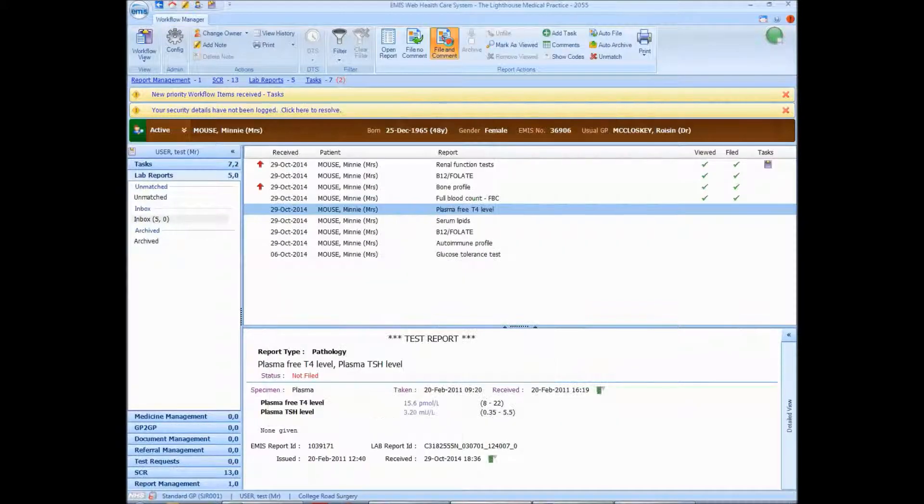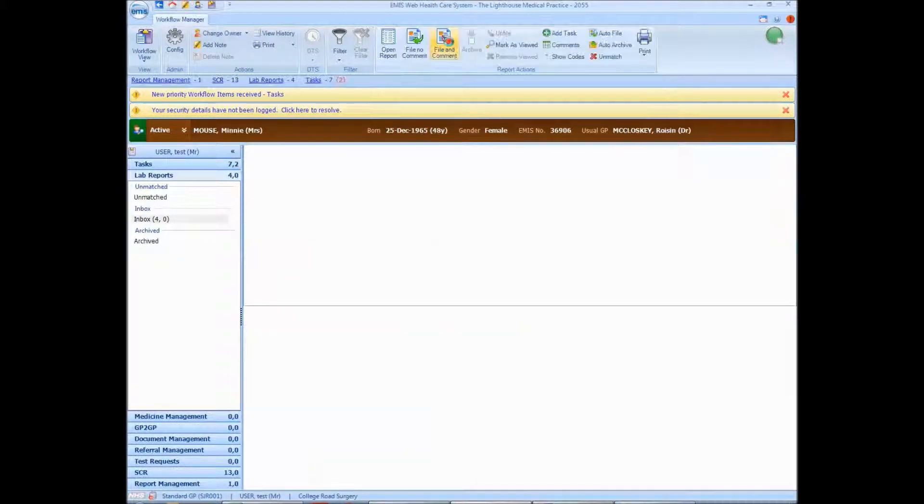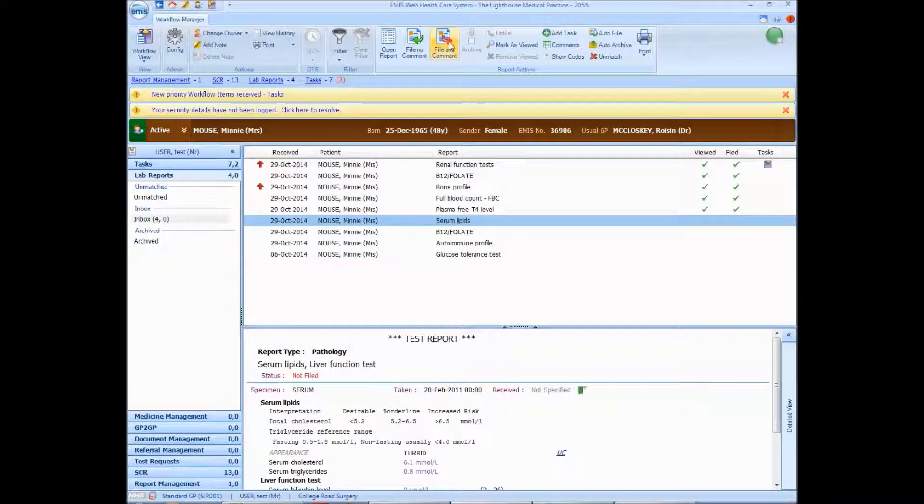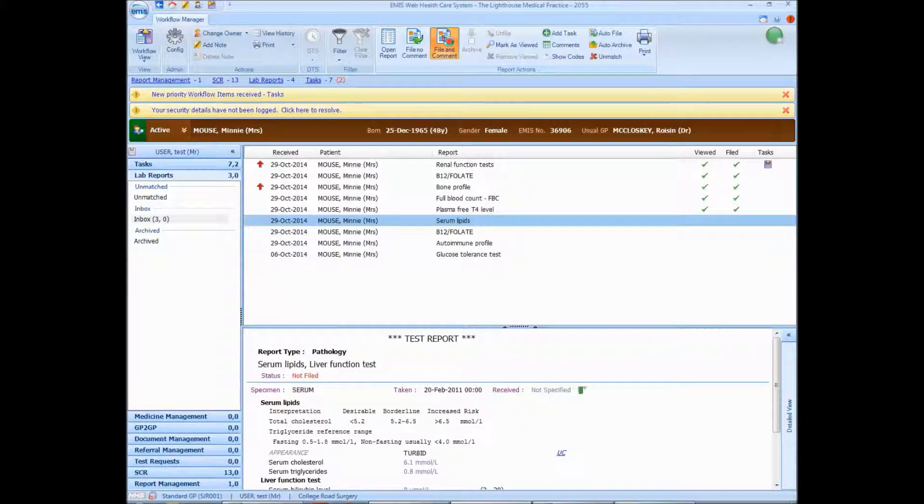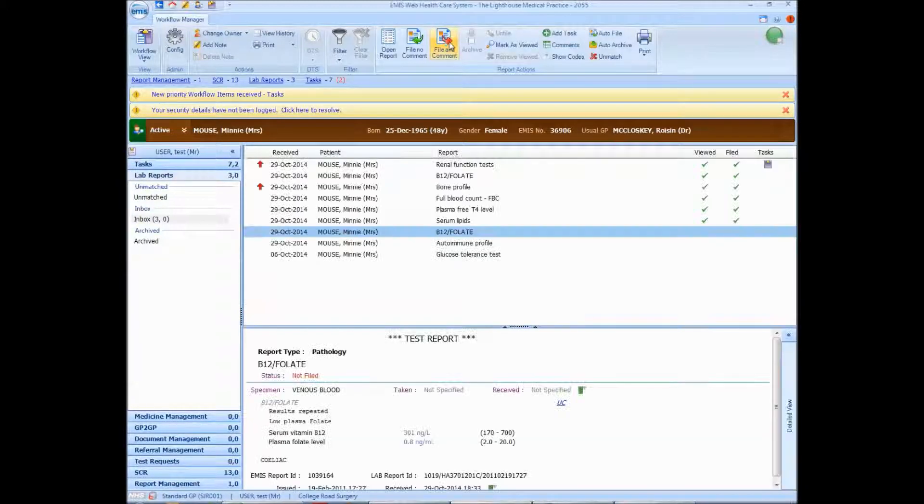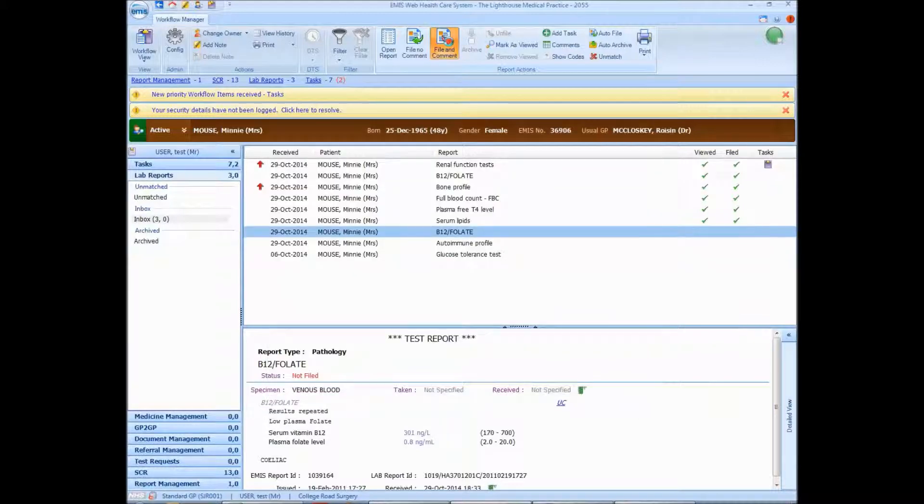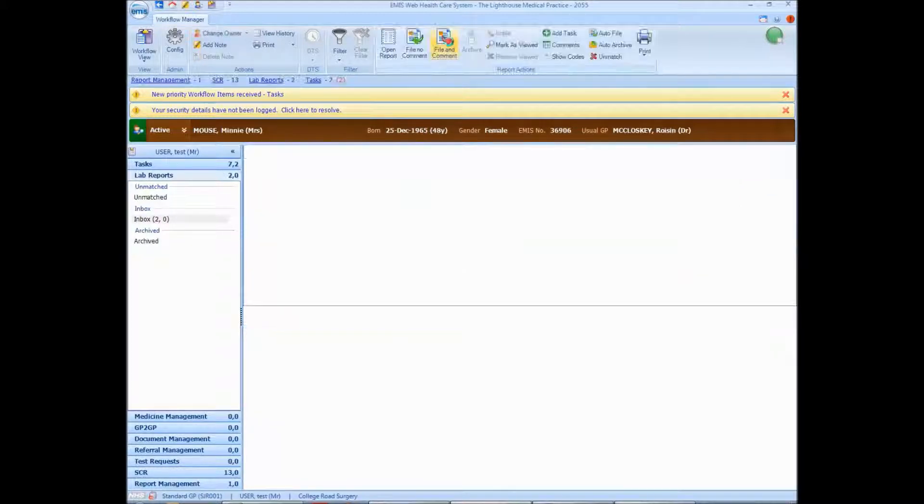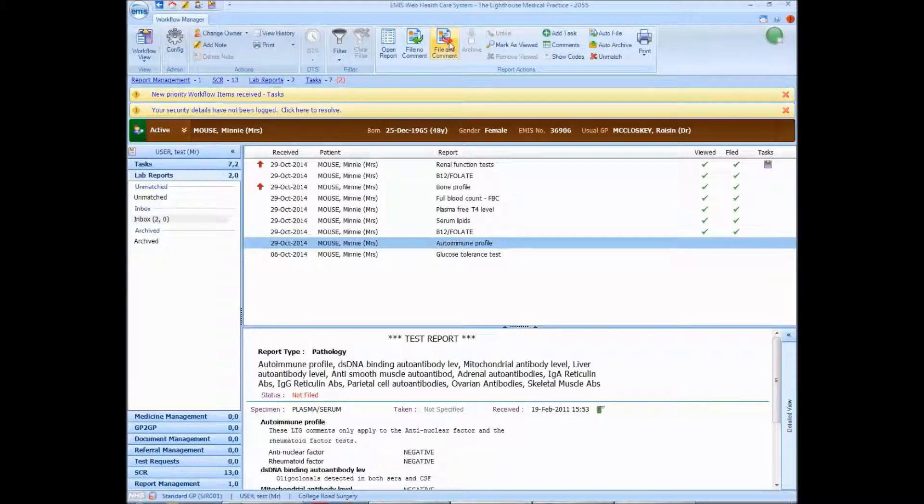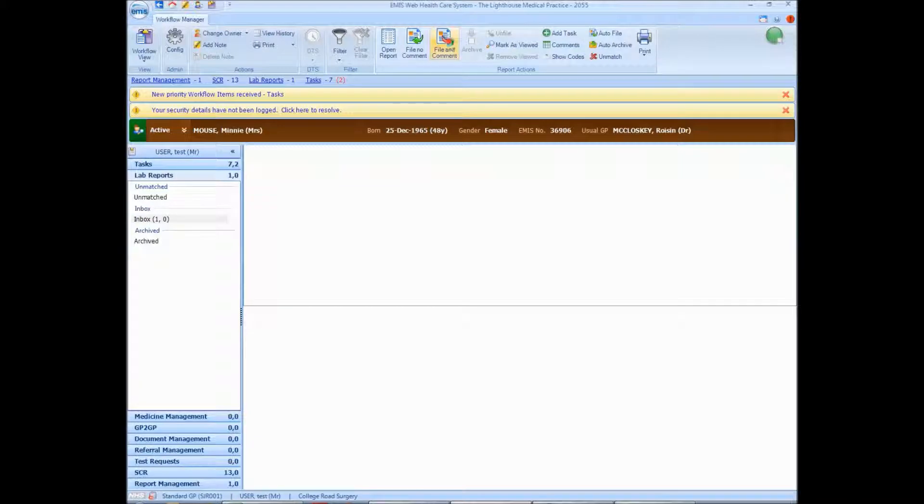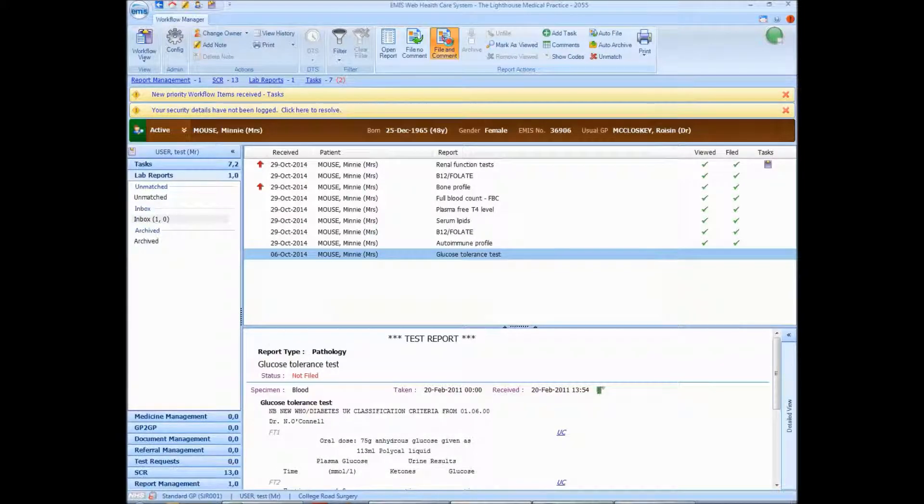You have to, of course, make sure before you do this that you've checked them all and there's nothing that needs to be done, checking the comments, checking the result itself. I often use the filter to filter out normal results before doing this.